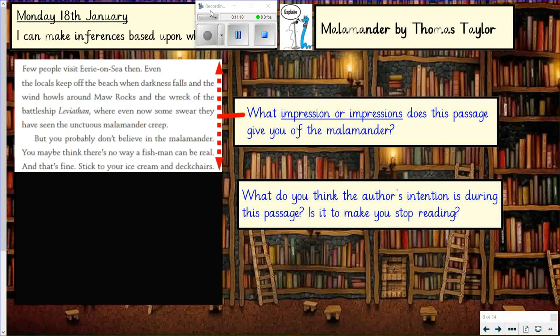My next question for you to consider: what impression or impressions does this passage give you of the Malamander? When it says 'even the locals keep off the beach when darkness falls and the wind howls around the rocks and the wreck of the battleship, where even now some swear they've seen the unctuous Malamander creep' — and 'you probably don't believe in the Malamander, you maybe think there's no way a fish man can be real.' So what sort of impression does it give you of this strange creature? Pause the video now, write some notes about your impression of the Malamander based on that passage.